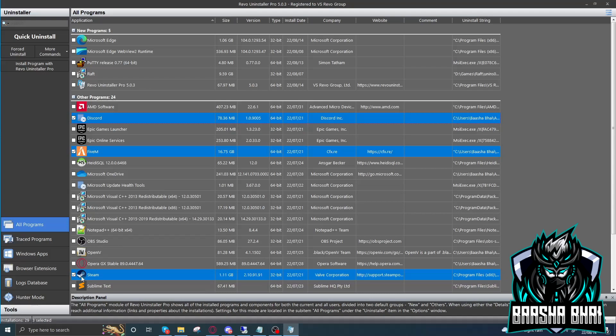It's very important to delete all these files because there's lots of registry files that are connected with these programs, and the server can track you with them. So we have to uninstall them and also reinstall them. Now click on Quick Uninstall and uninstall everything.